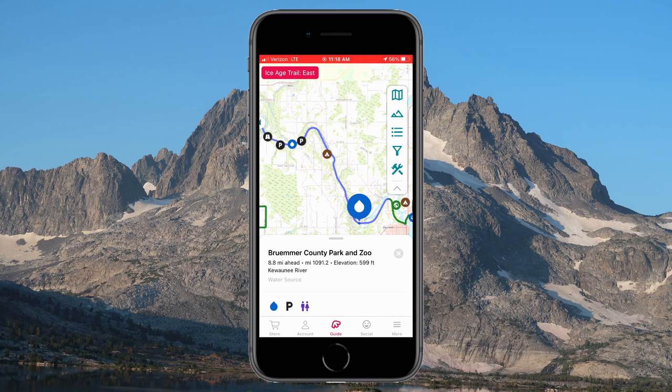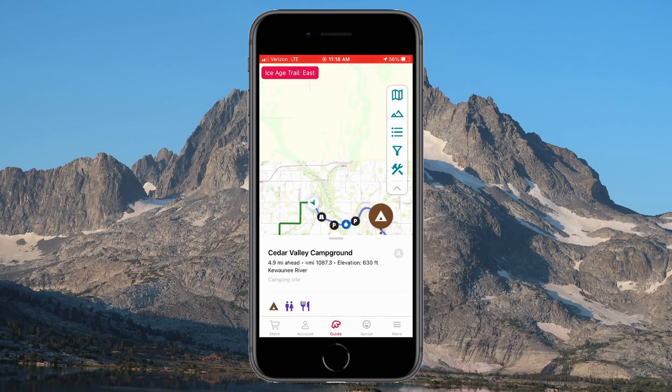It's also great for figuring out how far you've walked in a given day. Simply click on the spot where you started that morning and the app shows you how many miles back it is.